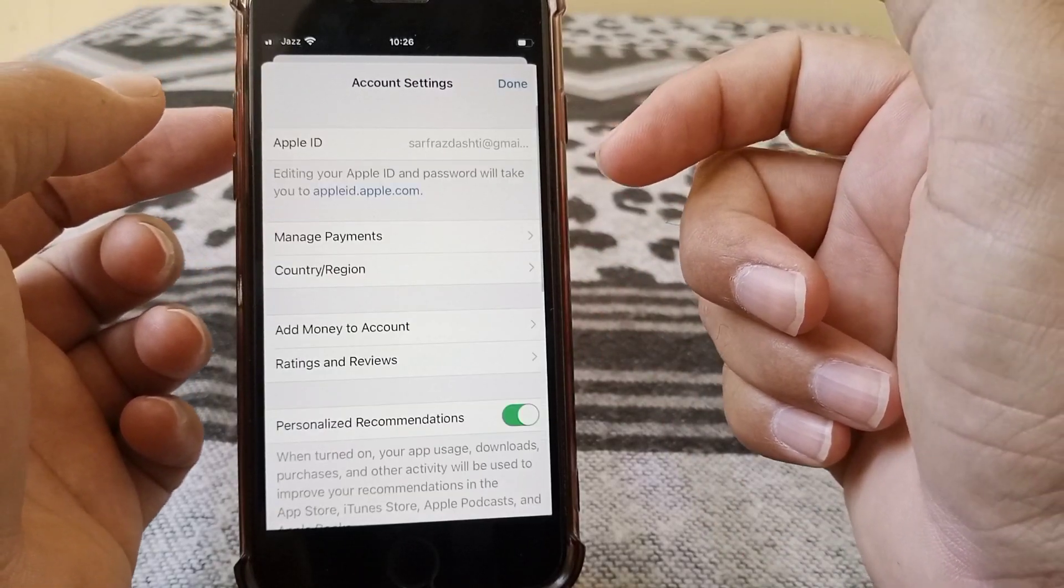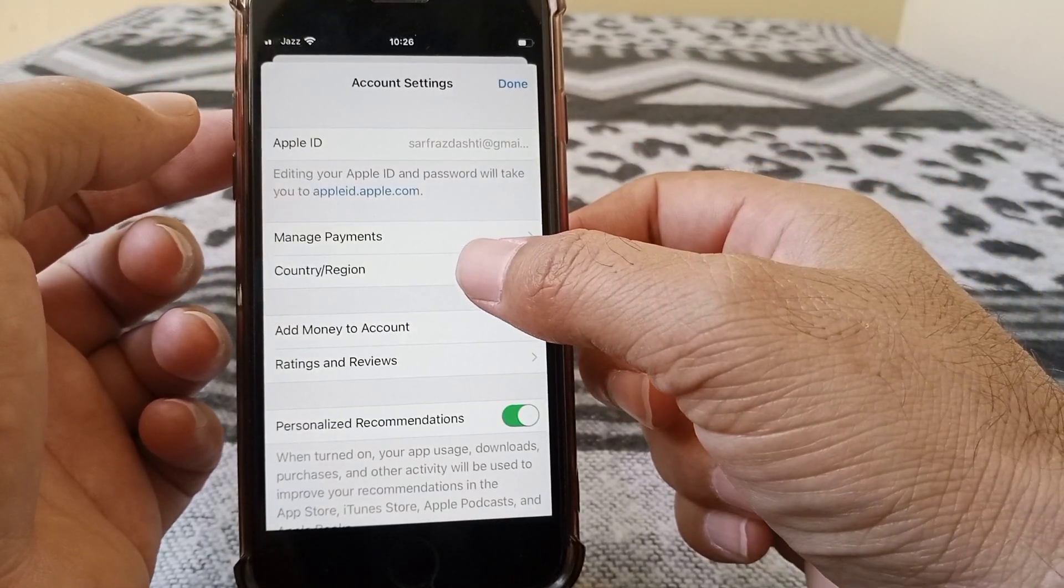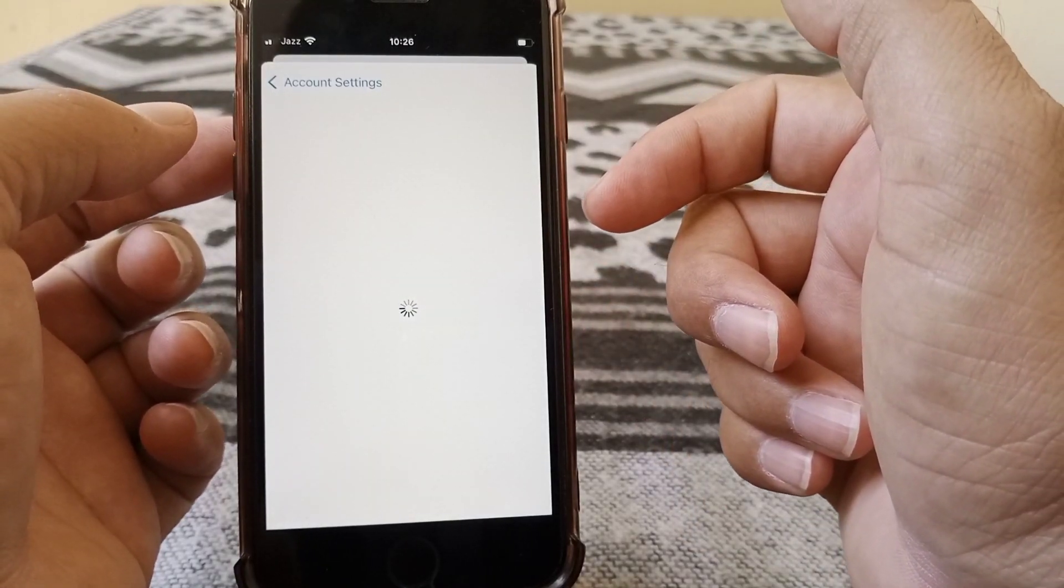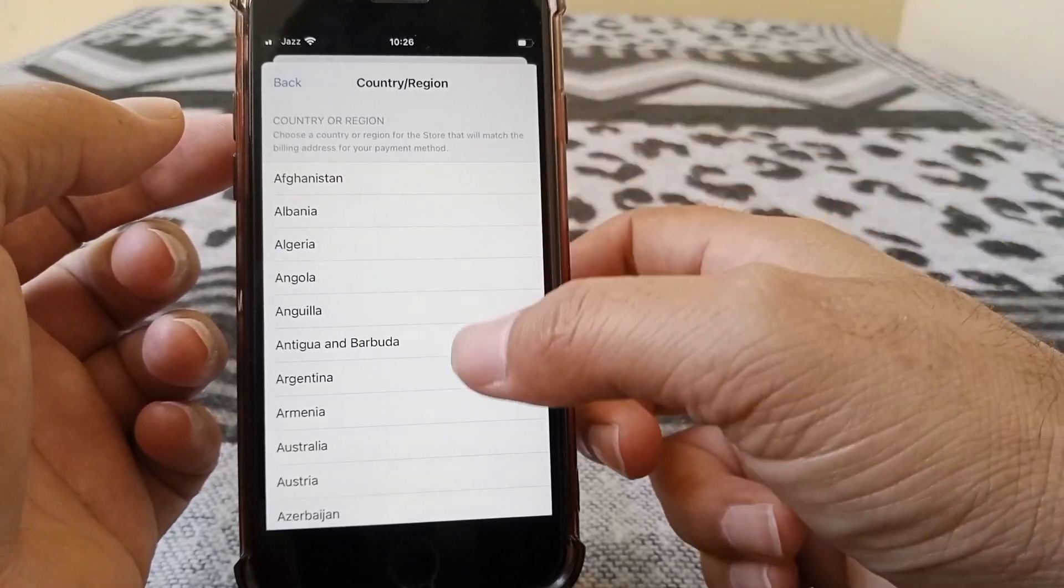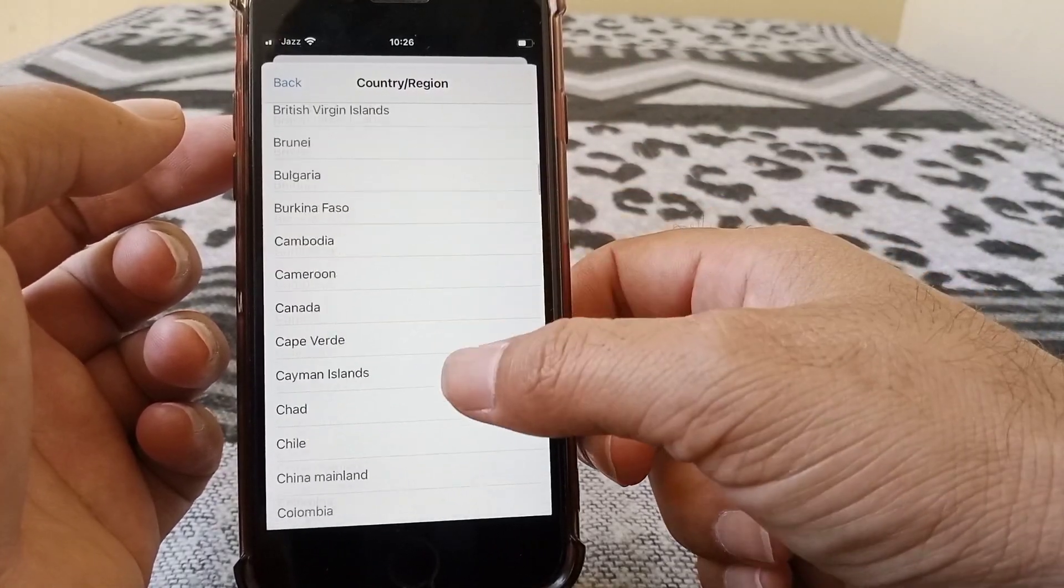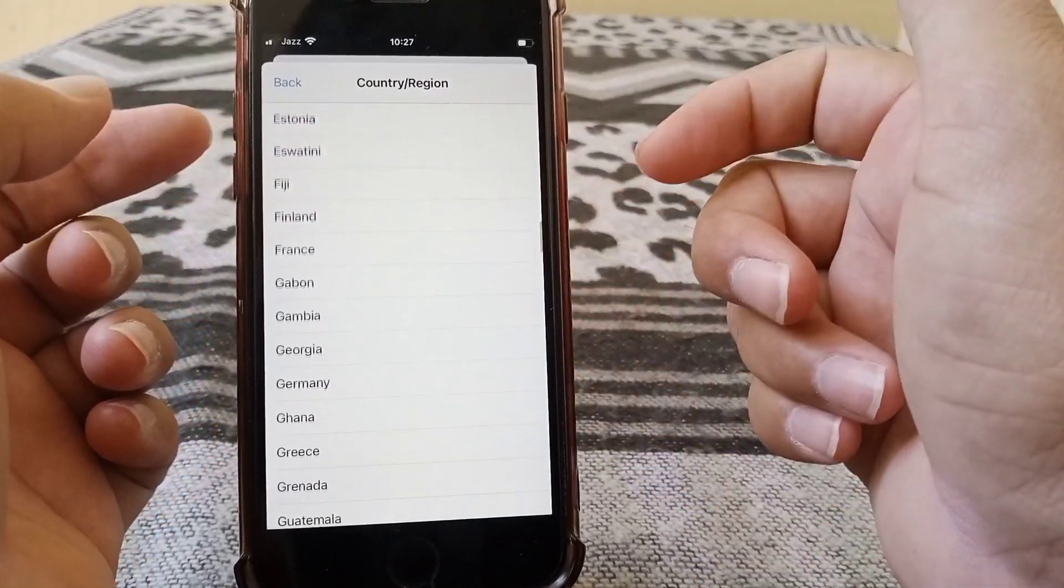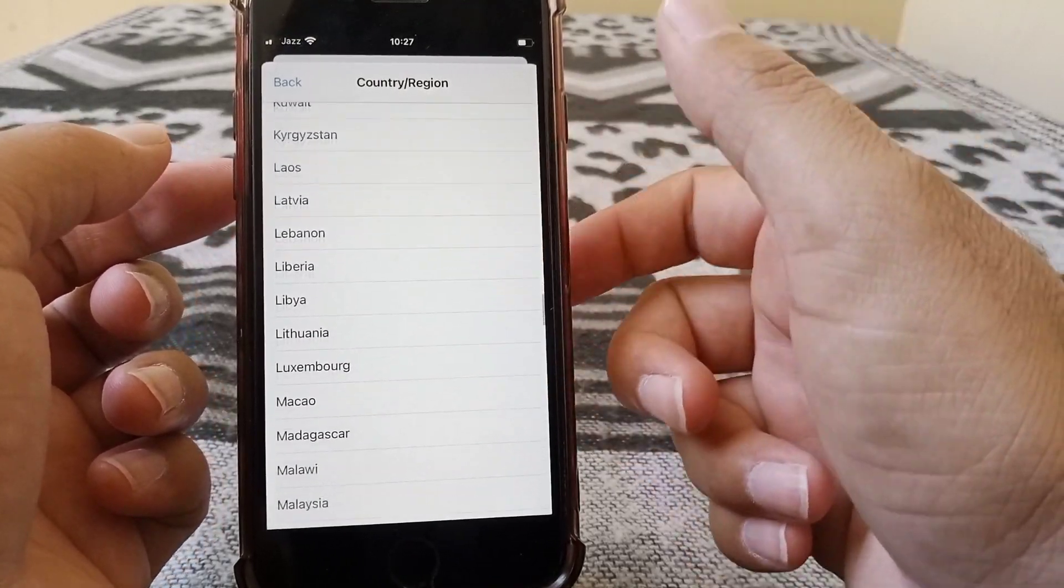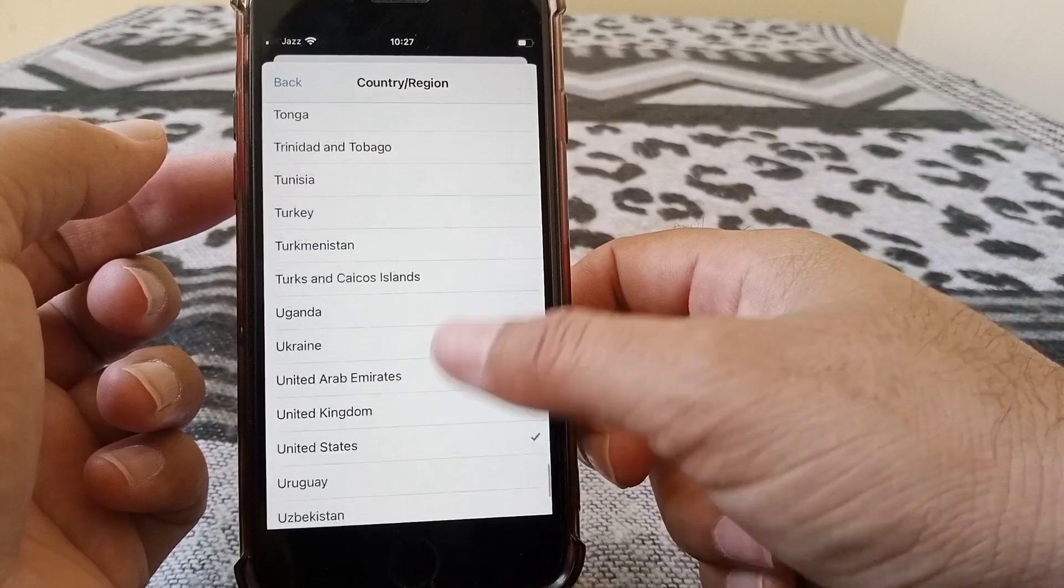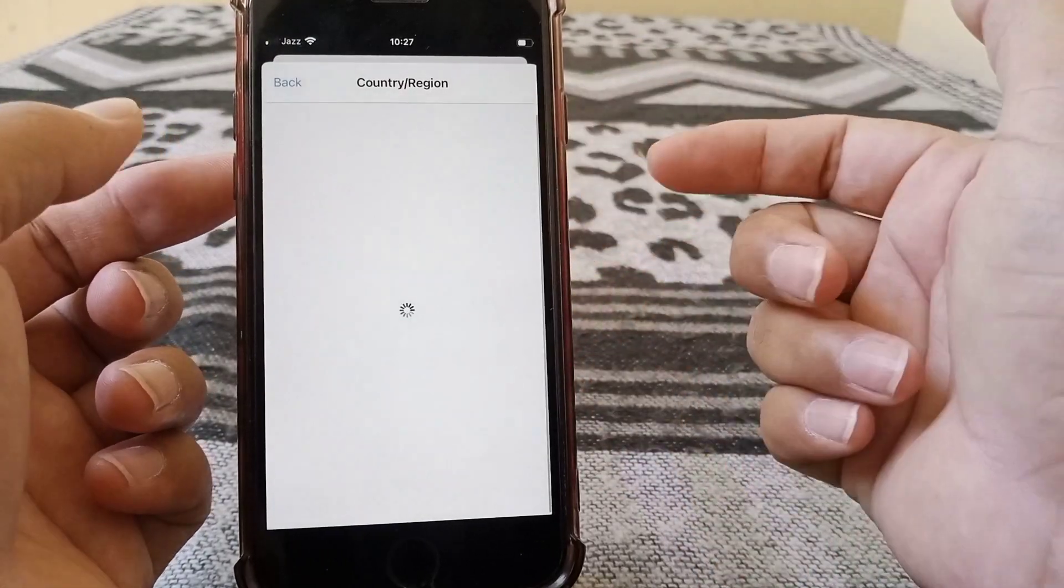And then tap on your Country or Region. Now tap on Change Country or Region. From here, carefully you have to select the country from which your credit or debit card is made. I'm selecting, for example, United States.